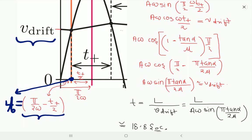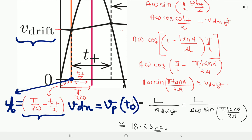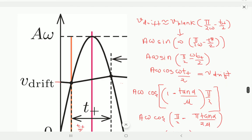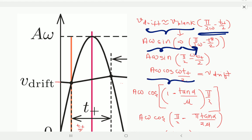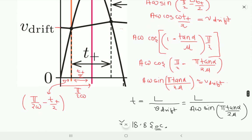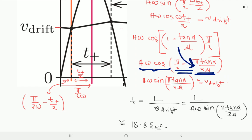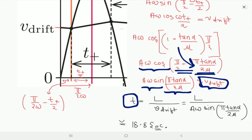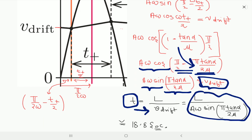So V_drift equals the velocity of the plank at time t₀, which is approximately equal to V_plank(t₀). Therefore V_drift = A*omega sin(omega*t₀). Substituting all values of time, we get A*omega cos(omega*T+/2) = V_drift. Substituting the value of T+/2 = (1 - tan alpha/mu) × pi/2 / omega, we get V_drift = A*omega cos(pi/2 - pi*tan alpha/(2*mu)) = A*omega sin(pi*tan alpha/(2*mu)).